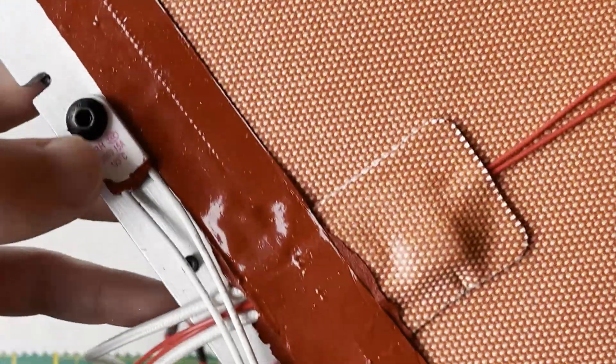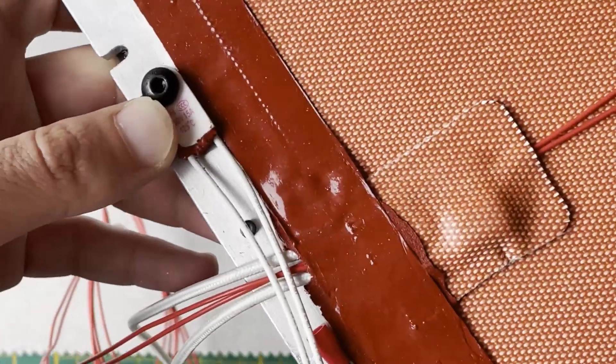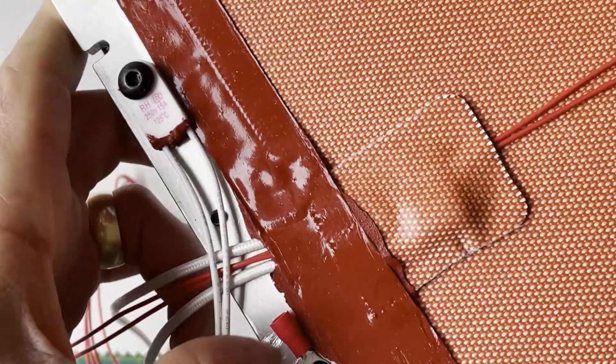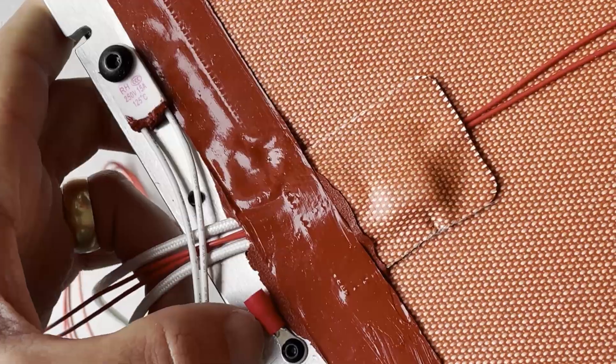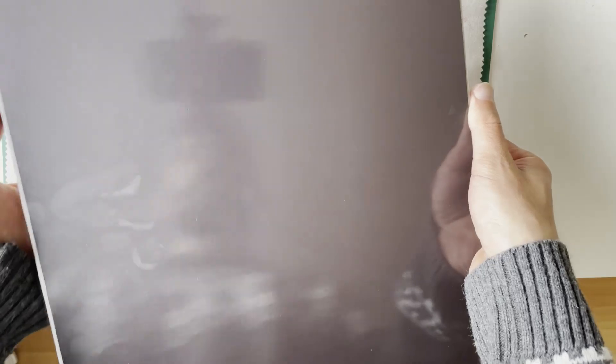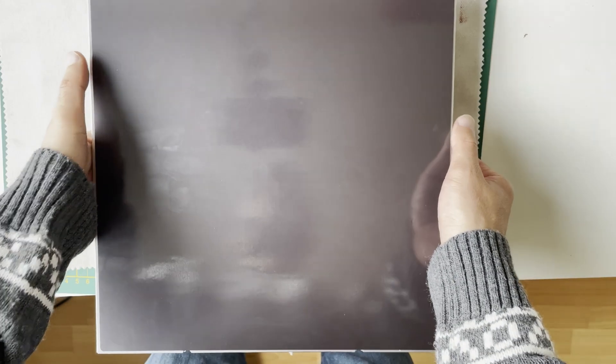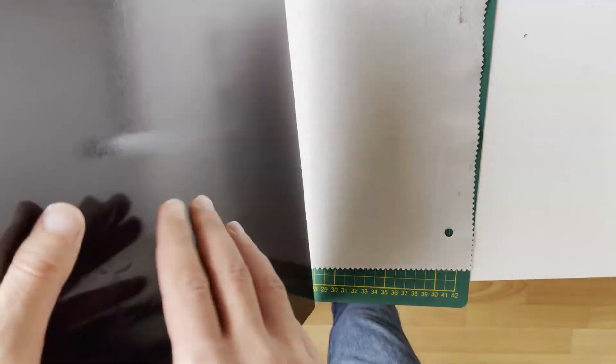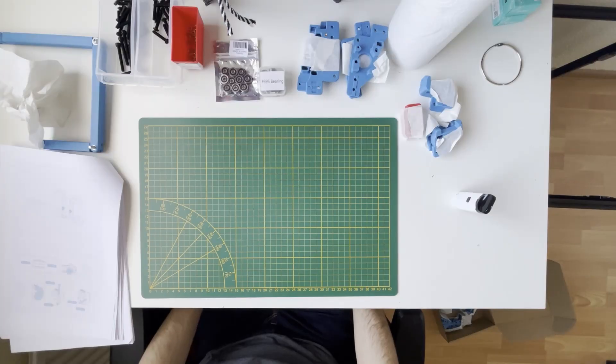Our bed is finished. This will be the thermal fuse, this will be the earth connection. We put the mat and also put our magnetic sheet. Now let's start with the gantry.